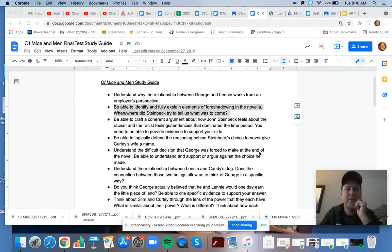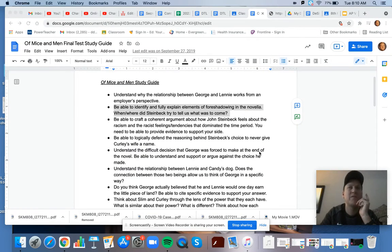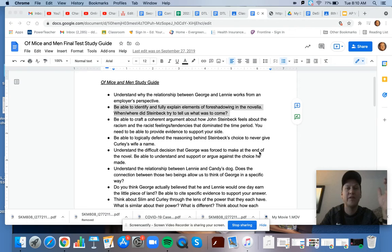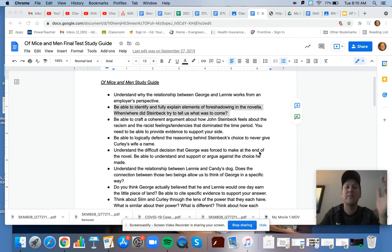So this one's about foreshadowing. And if you remember throughout the course of the entire novella that we studied, we talked a ton about foreshadowing.